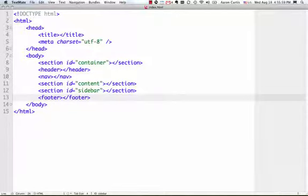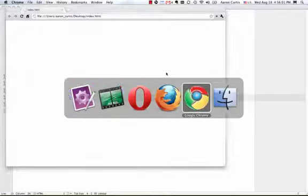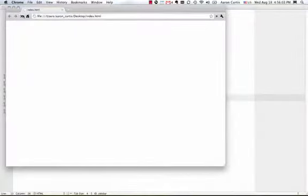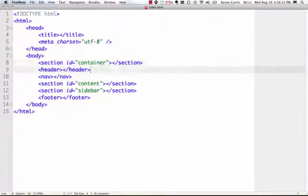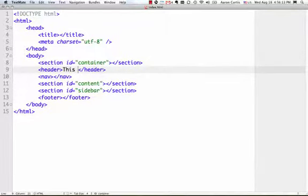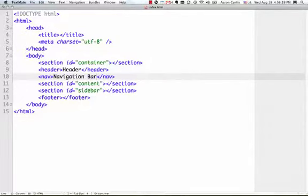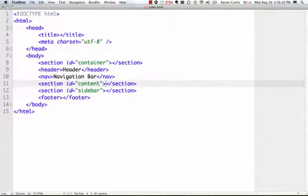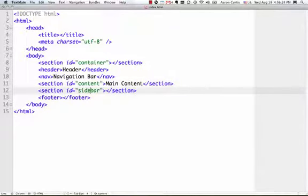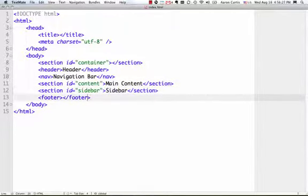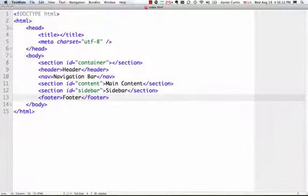I'm going to save it, and now if I go to Chrome, and I refresh, nothing's still there, because there's no text to display. So I'm going to add some text here, and I'm going to say header, navigation bar, main content, sidebar, and footer.